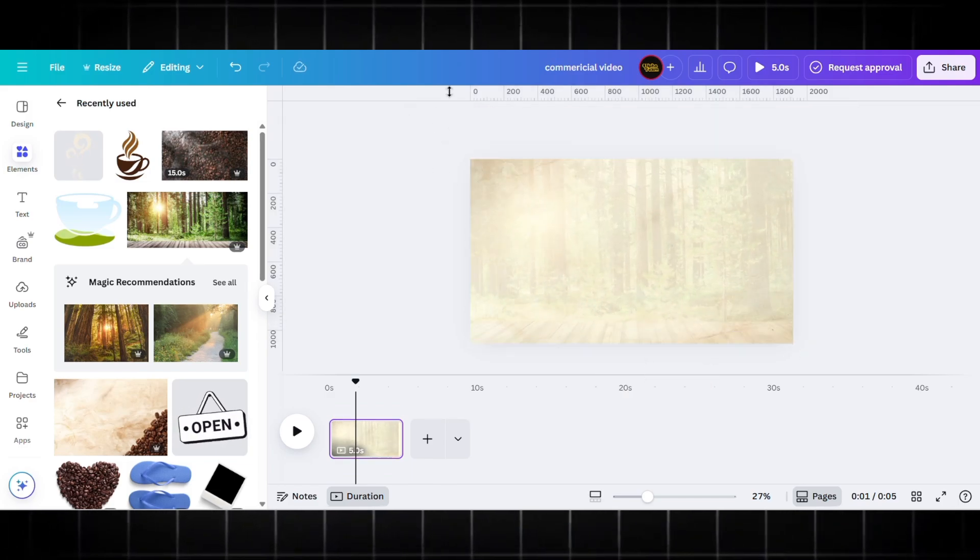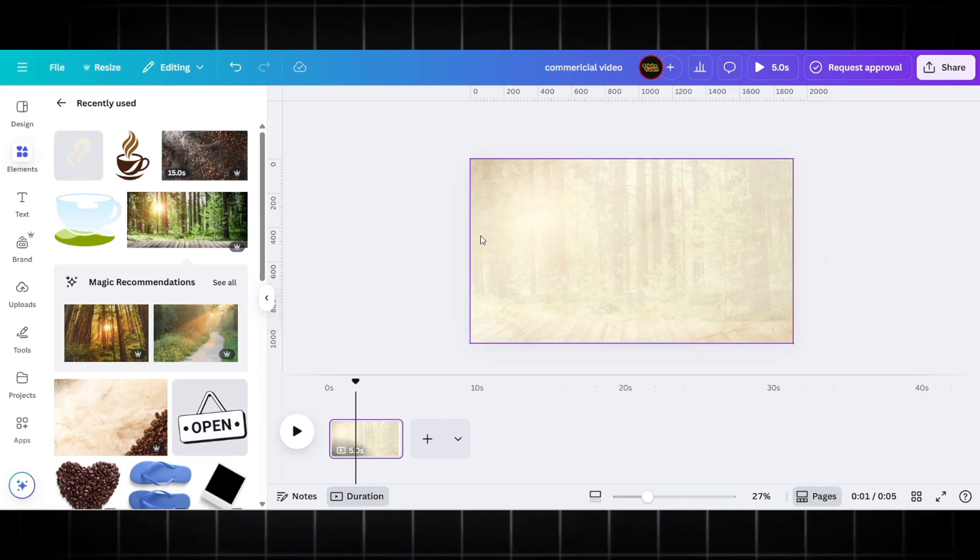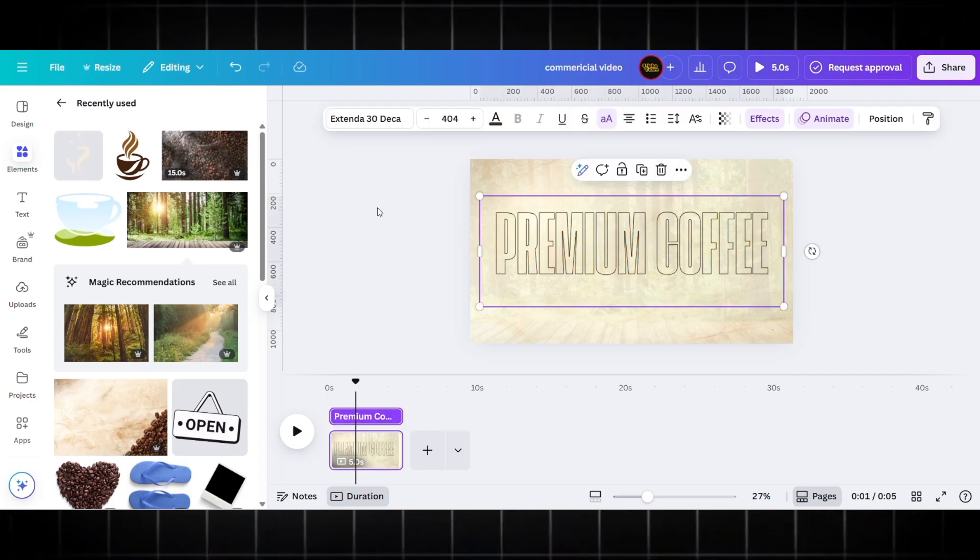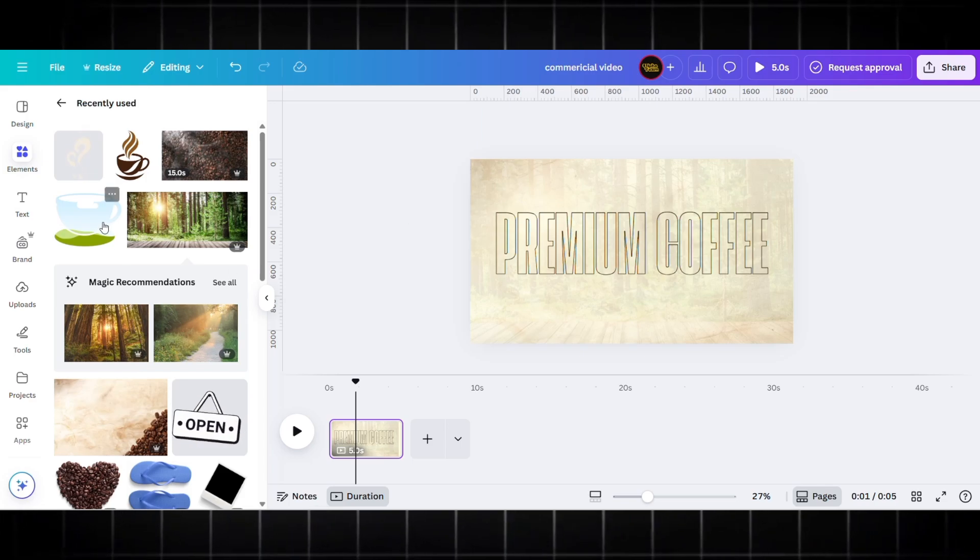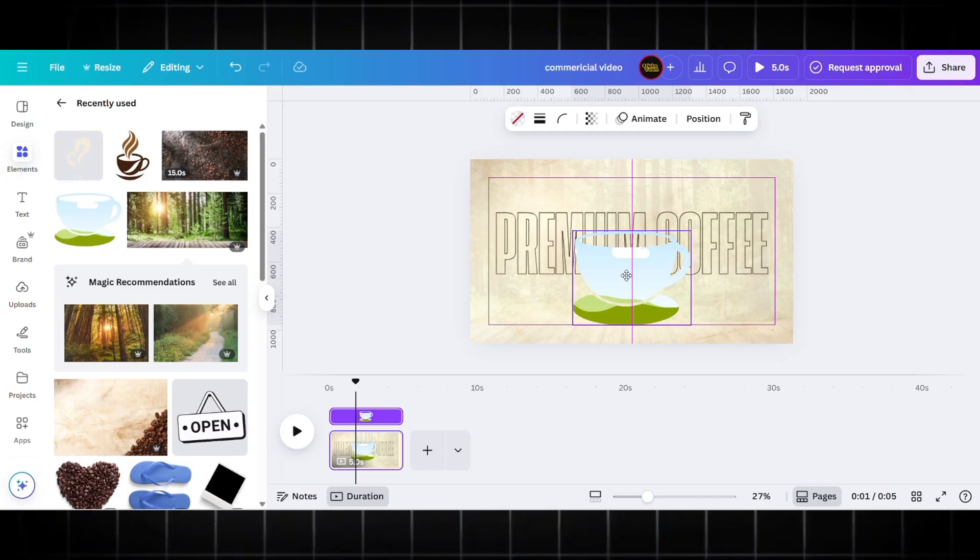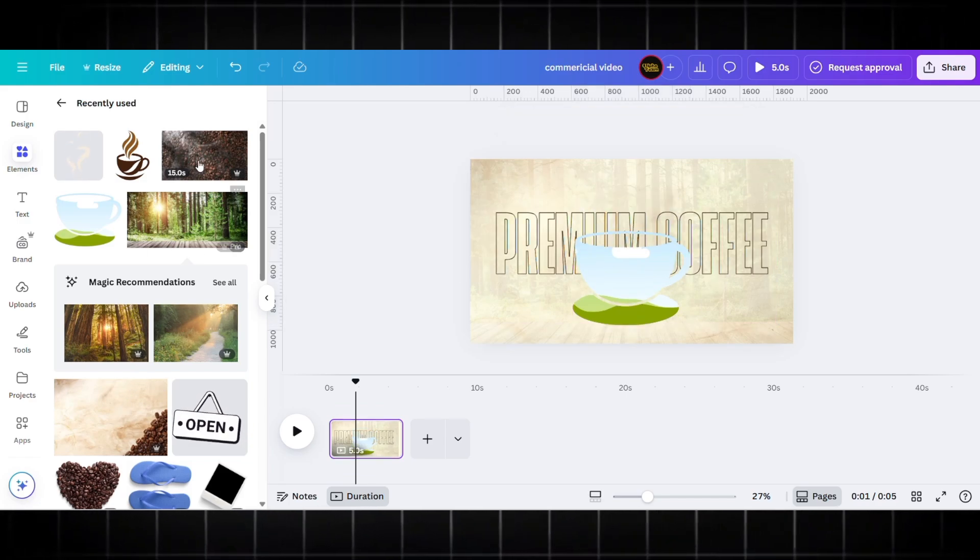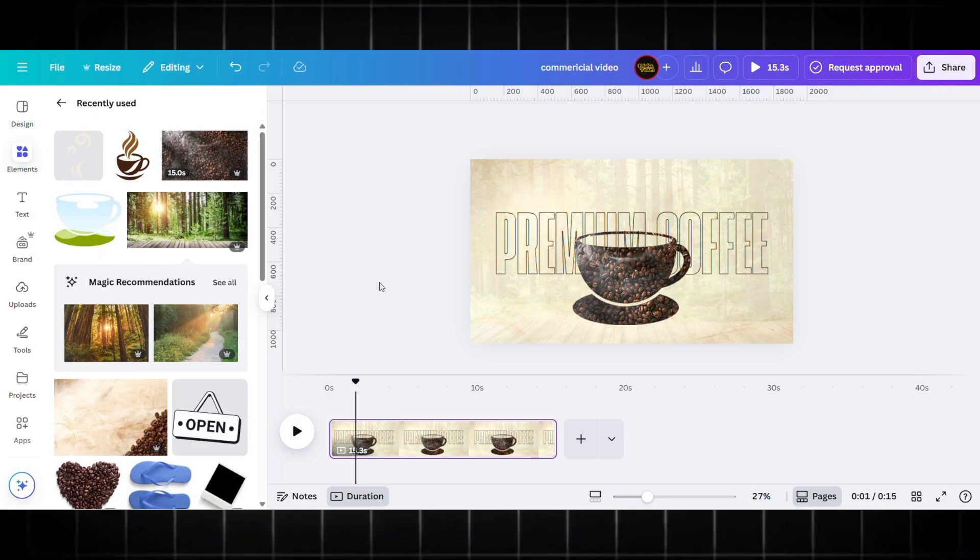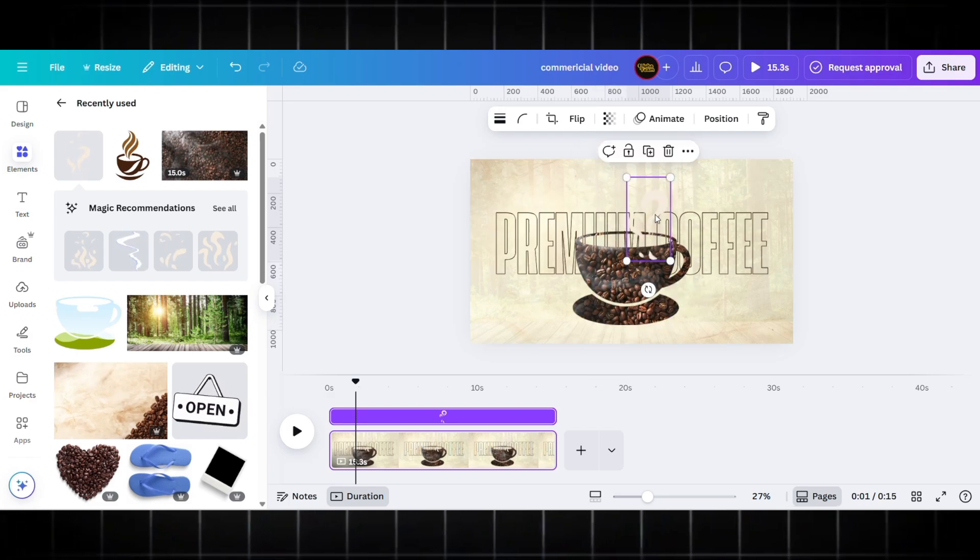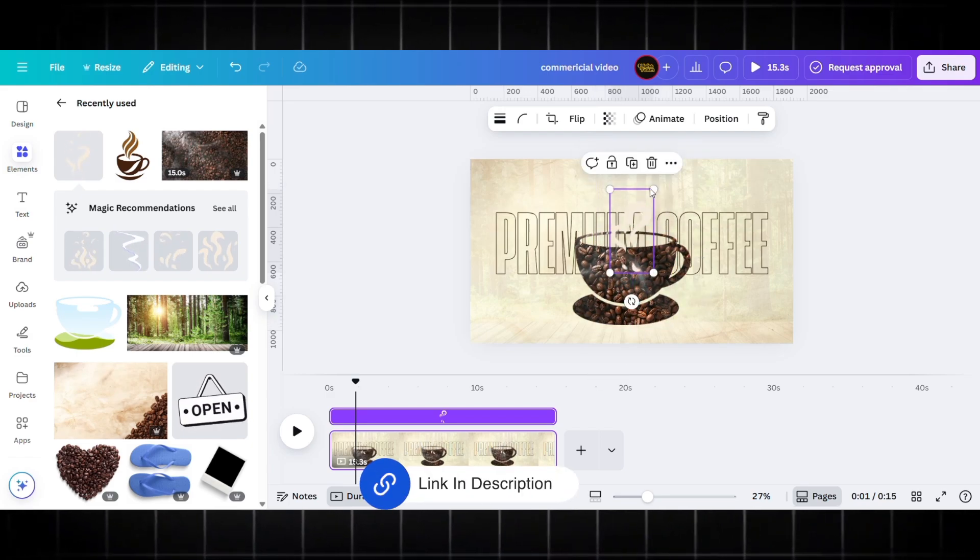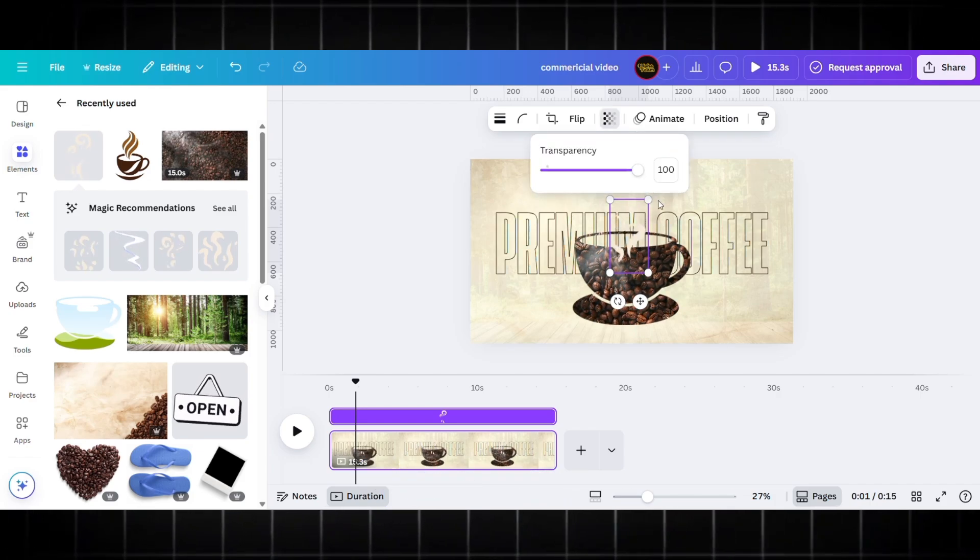I'm using a natural wood table background here. Now my background is ready. I'm adding my text: 'Premium Coffee.' I am using Extra Bold Extender 30 Deca with the hollow effect font. Now I am adding the coffee cup frame and embed the video. All these elements are available in Canva. If you want it, check out the description to get the free template.